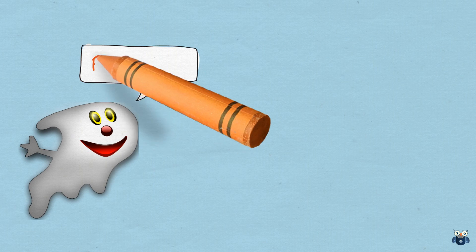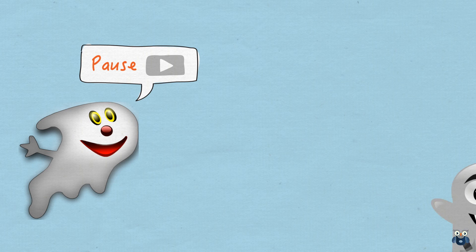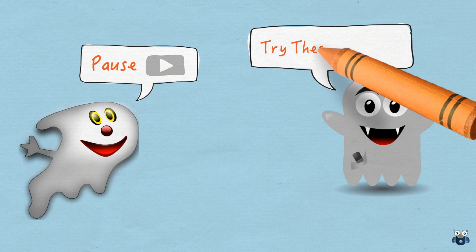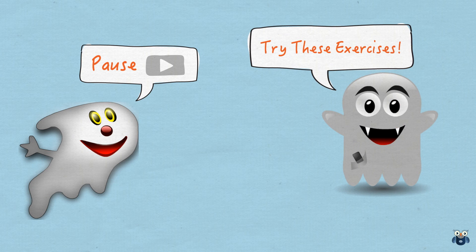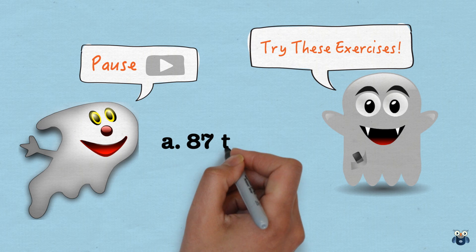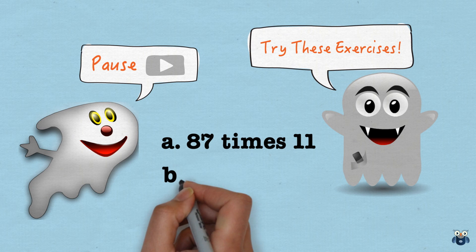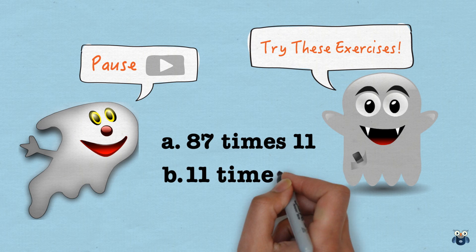At this point, I would recommend that you pause this video and try out these two exercises mentally. Don't worry about doing it quickly, but focus on getting it correct.